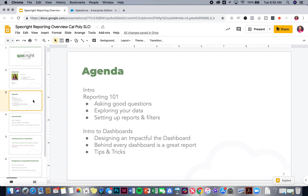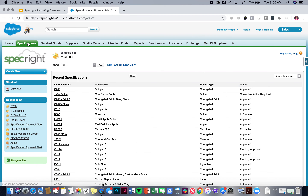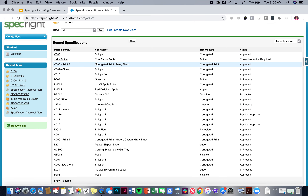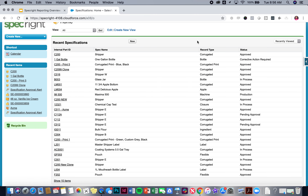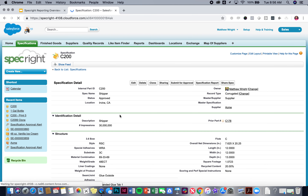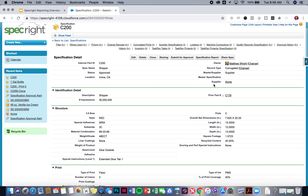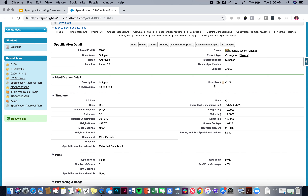Now we're going to talk about exploring your data and setting up reports and filters. I'm jumping into our demo instance. There are a few ways you can go about exploring this. Looking at the tabs, we have sections including Specifications, Finished Goods, Suppliers, Quality Records, etc. Let's say we want to do a report about specifications. Looking at some recent specs, I can see there's internal part IDs, a spec name, and a record type — right here I can see 'corrugated' as a record type. There's also a status field. But I know there are tons of fields I'm not seeing, so let's click into the C200 shipper and go through each part of this spec to see what data is being captured and what the field names are. We're just exploring the data set.